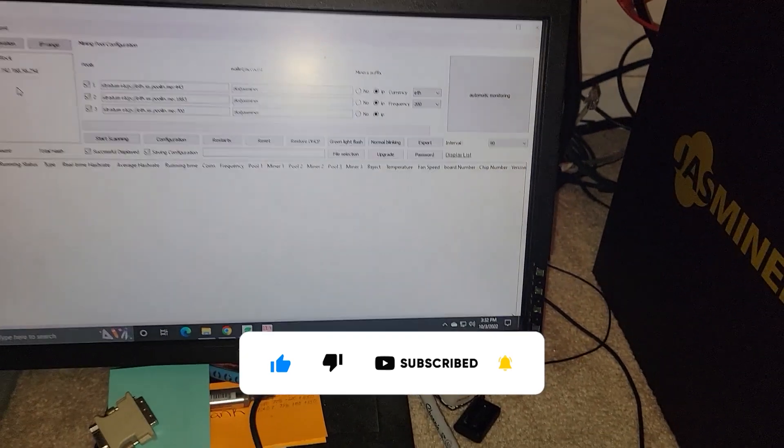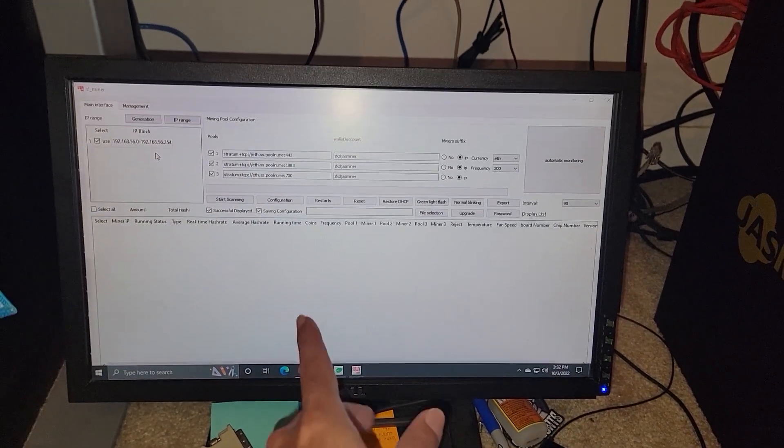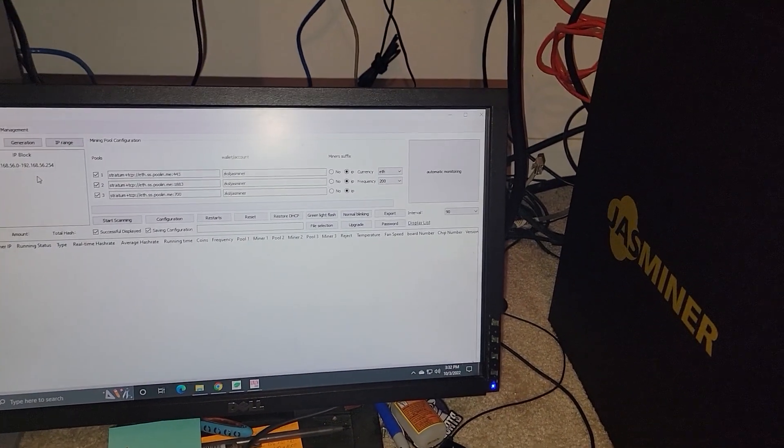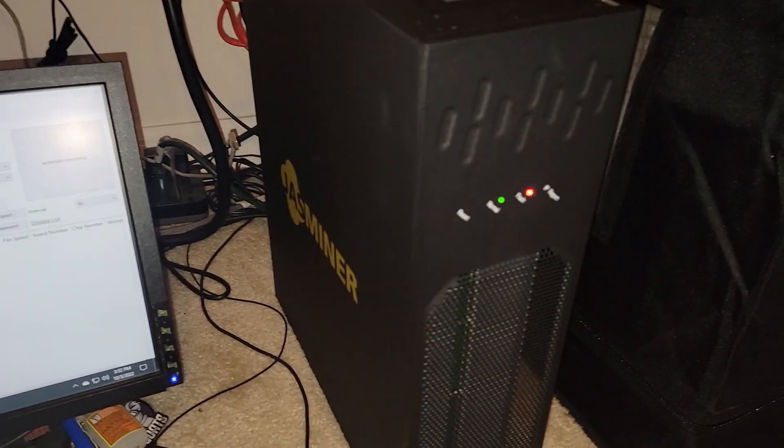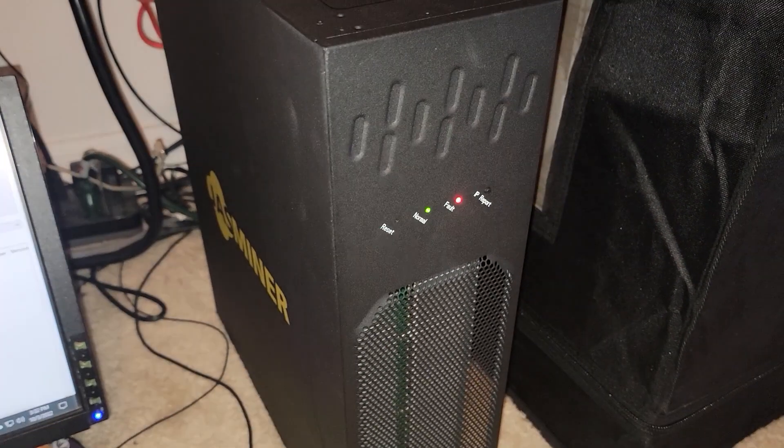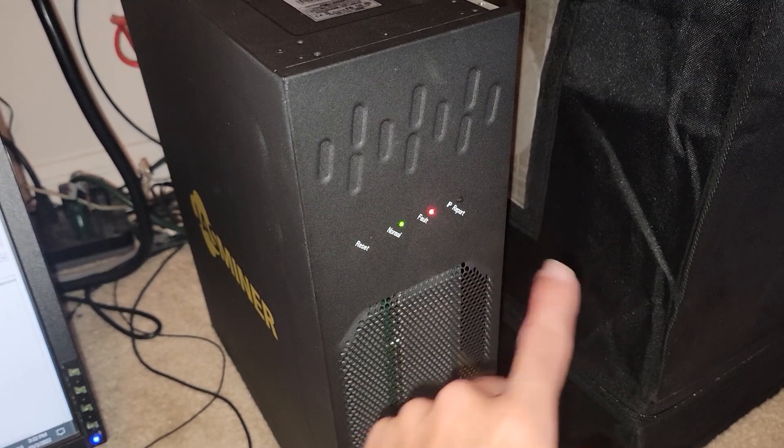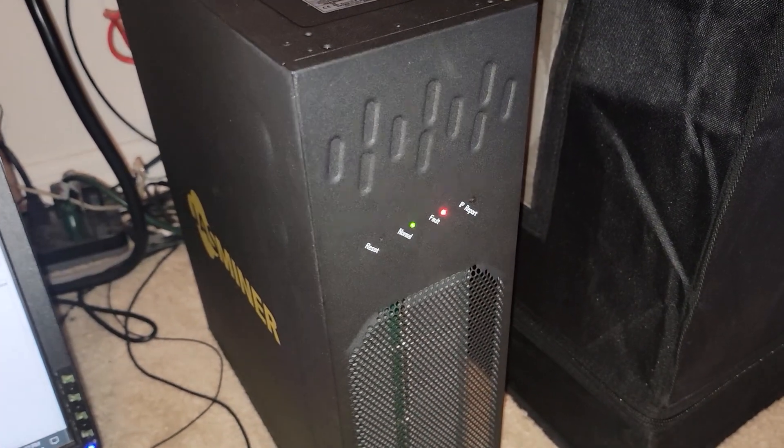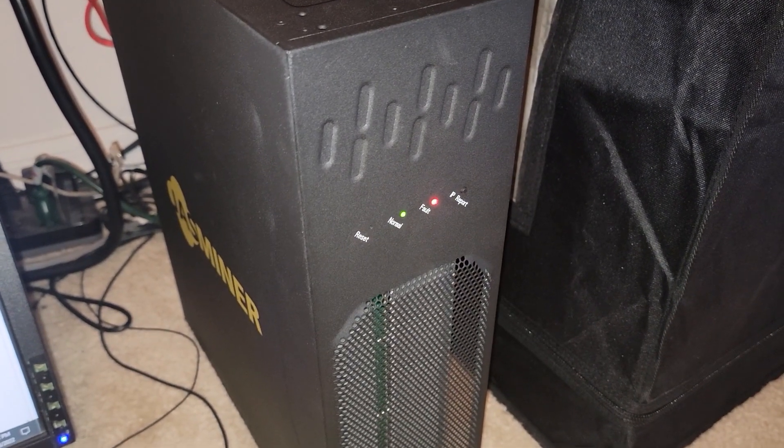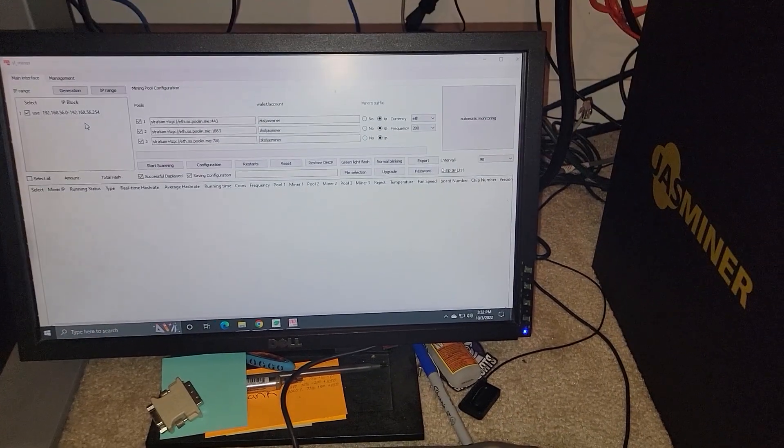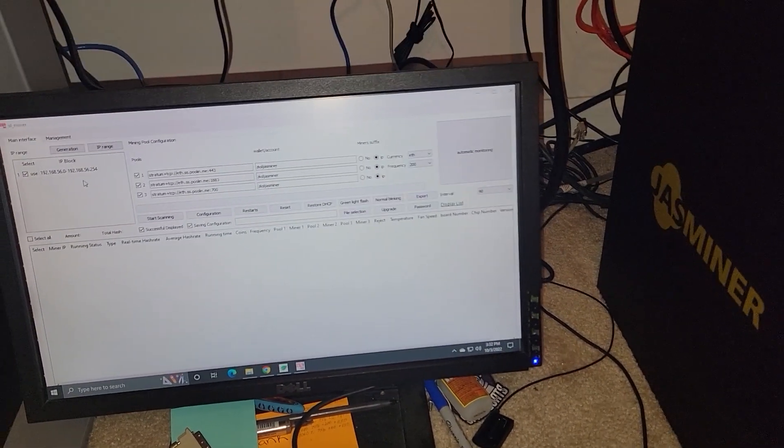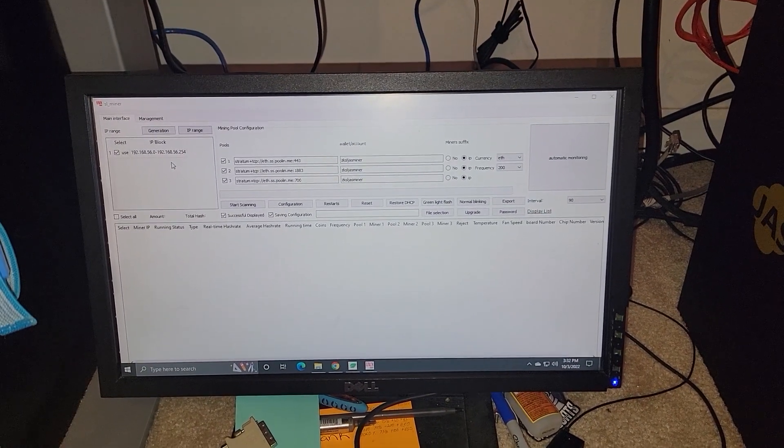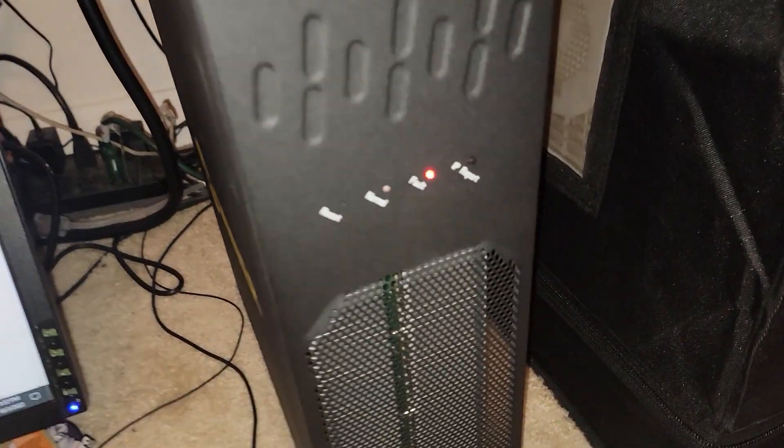Whether I'm using my Angry IP scanner or the program provided by Jazz Miner, the normal light will go off, it will go to fault, and it won't be detected on the network. I am already in contact with support, the Jingle Mining support team via Discord. There it is, fault.